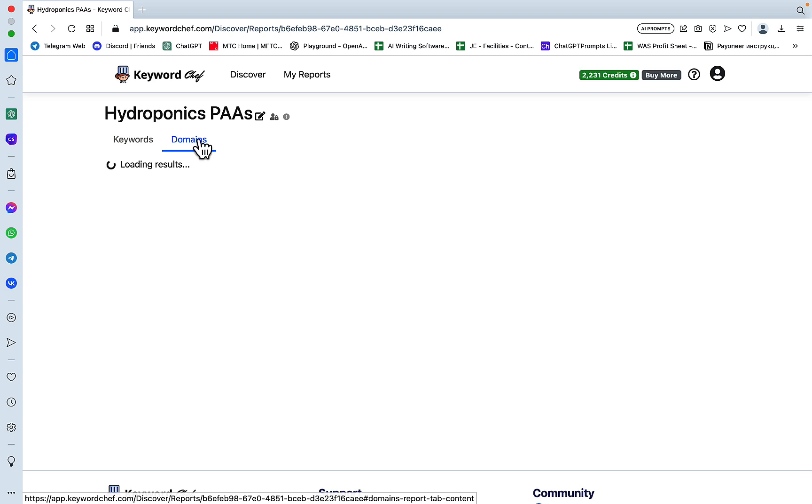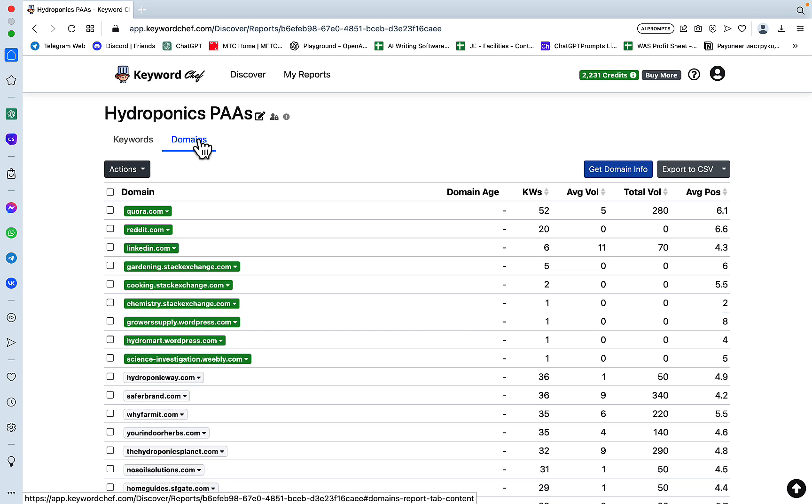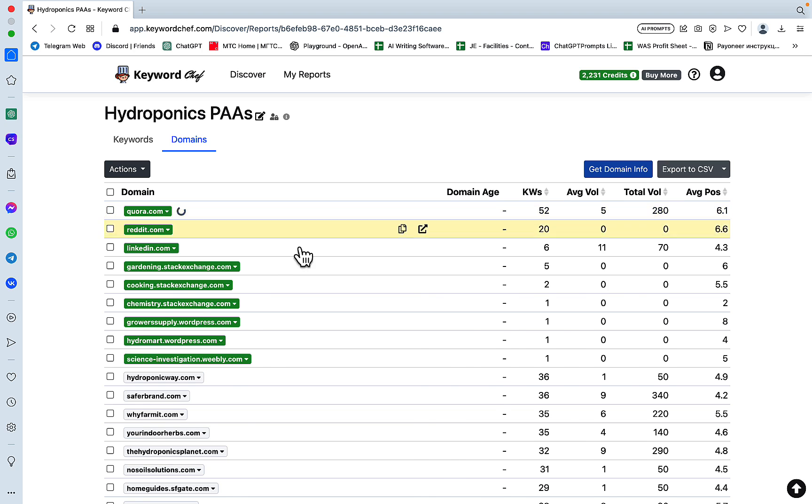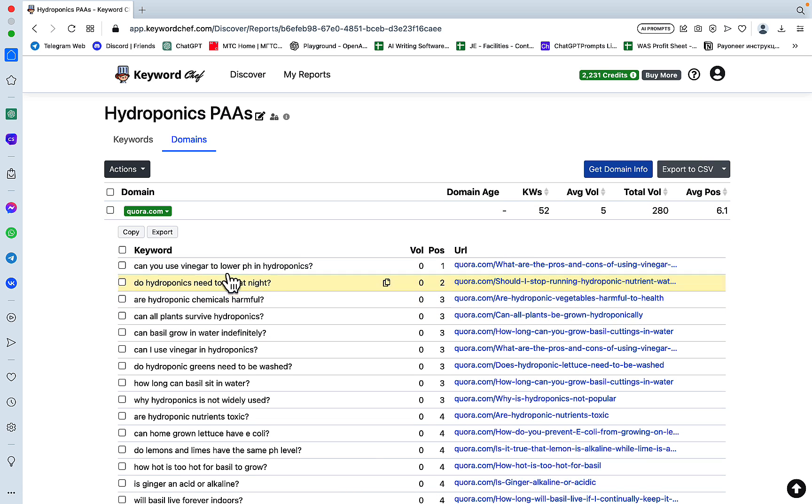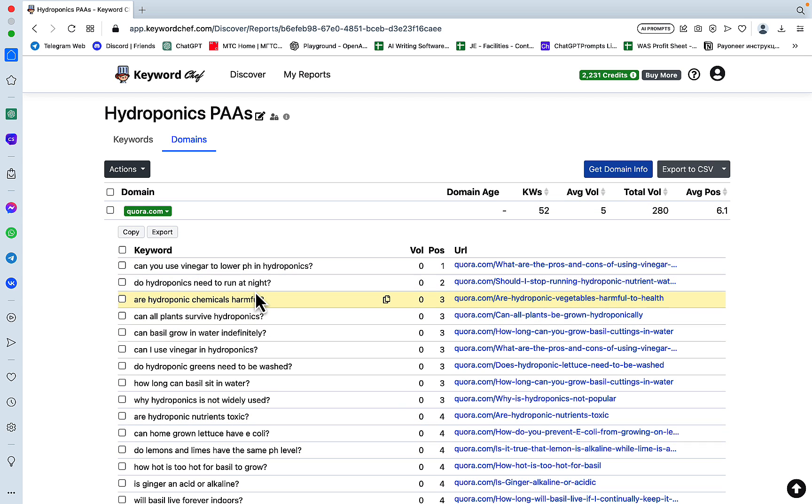We can see that we have 52 keywords which Quora is ranking for in very high positions, so these are all up for grabs. Like do hydroponics need to run at night, can I use vinegar in hydroponics, are hydroponic nutrients toxic. And we have another 20 on Reddit.